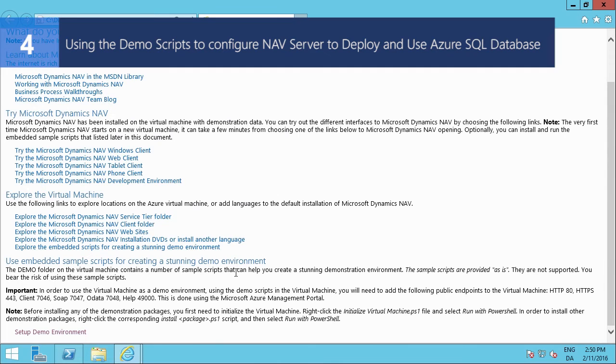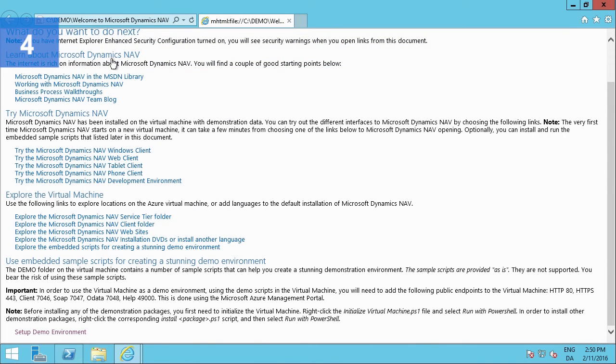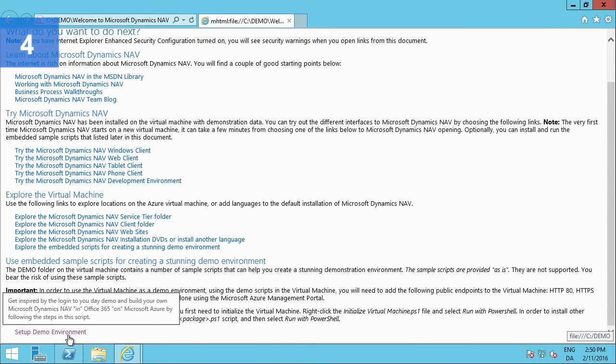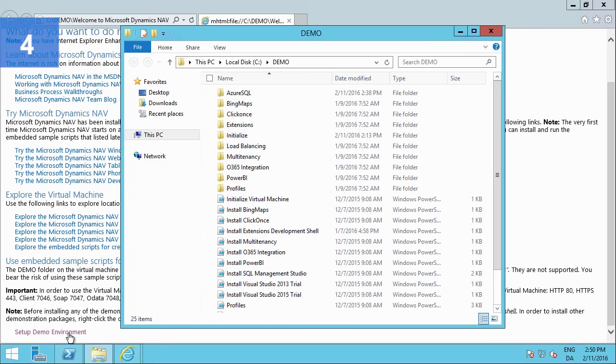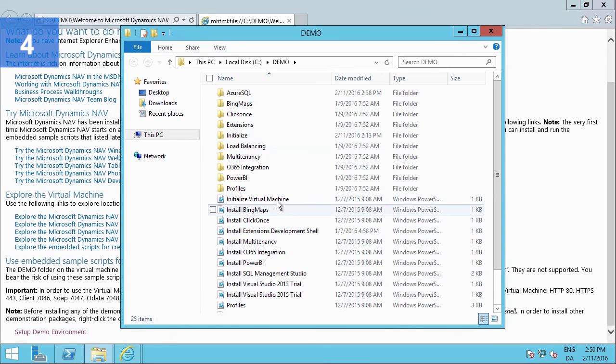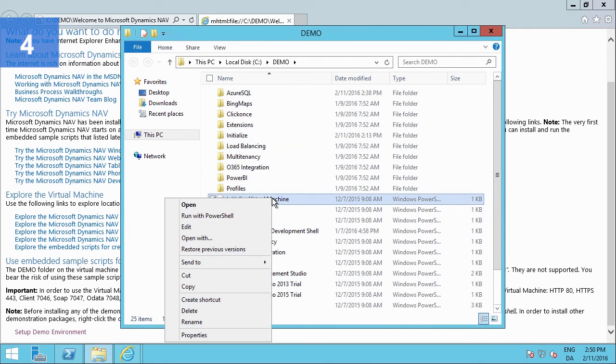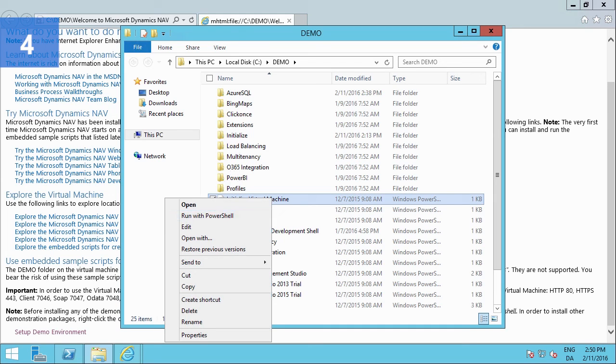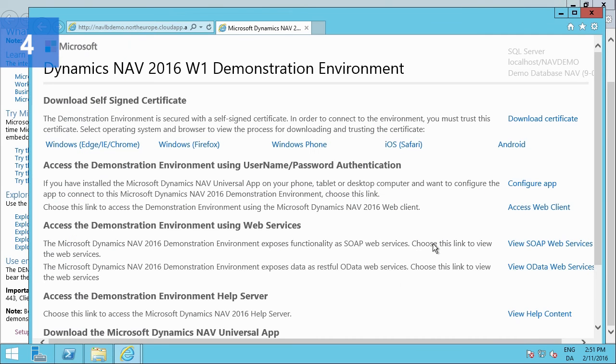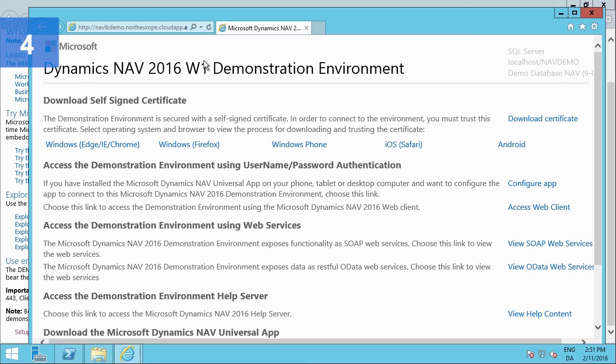So to begin with, when you've set up the virtual machine, you get the landing page. And there you can open the demo environment folder. In the demo environment folder, you just right-click initialize virtual machine and run with PowerShell. And it'll then prompt you for the necessary parameters. When that's complete, you get the new landing page, which has all the links for the demonstration environment so that you can access it for clients on the internet.